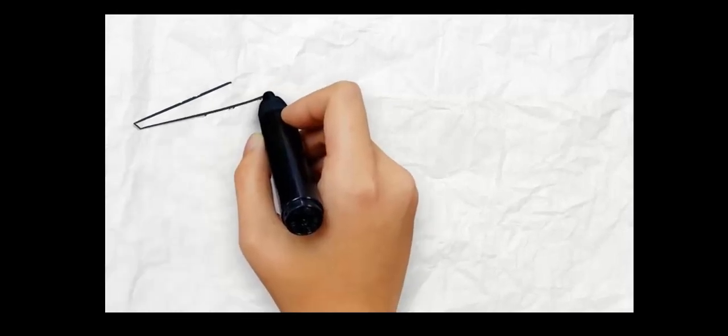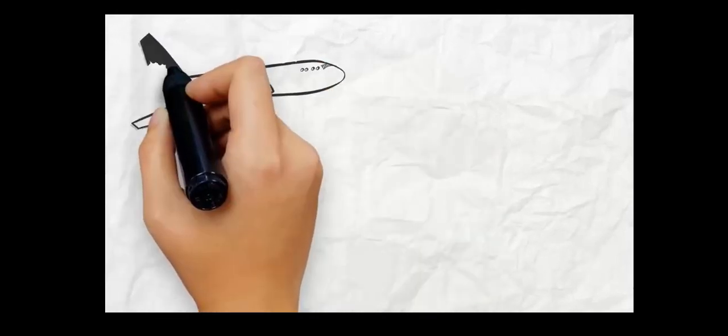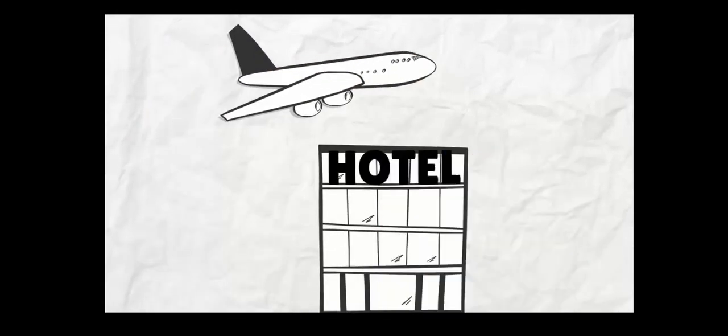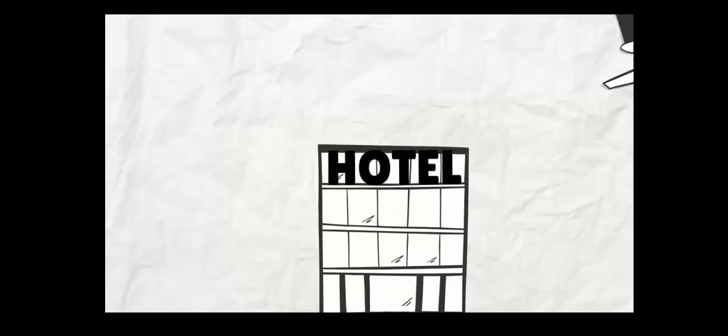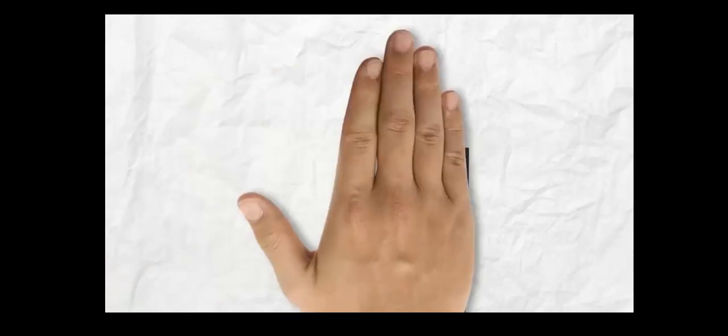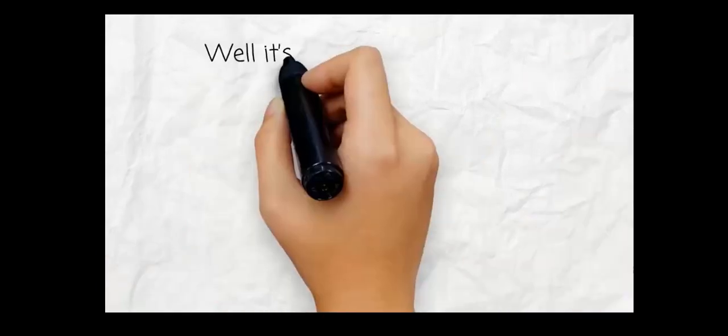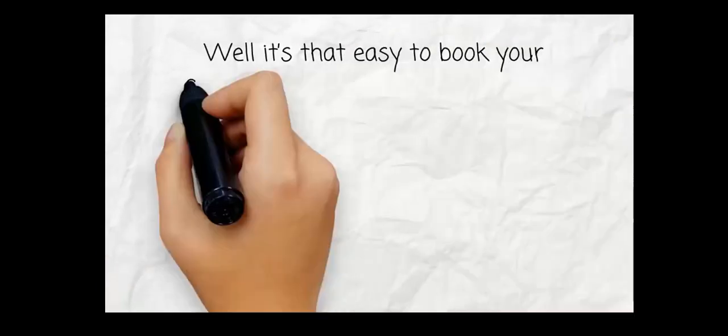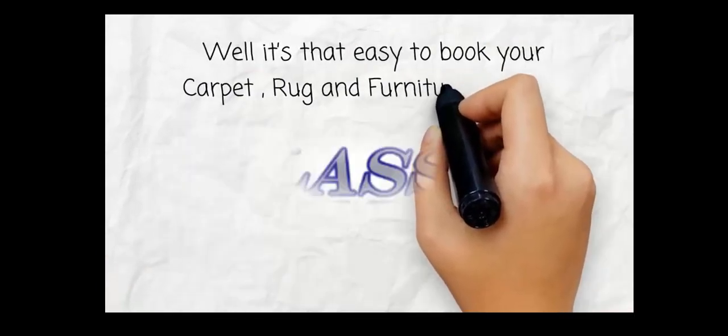You know how easy it is to book an airline ticket or a hotel through the internet? Well, it's that easy to book your carpet, rug, and furniture cleaning with Classic Carpet Cleaning.